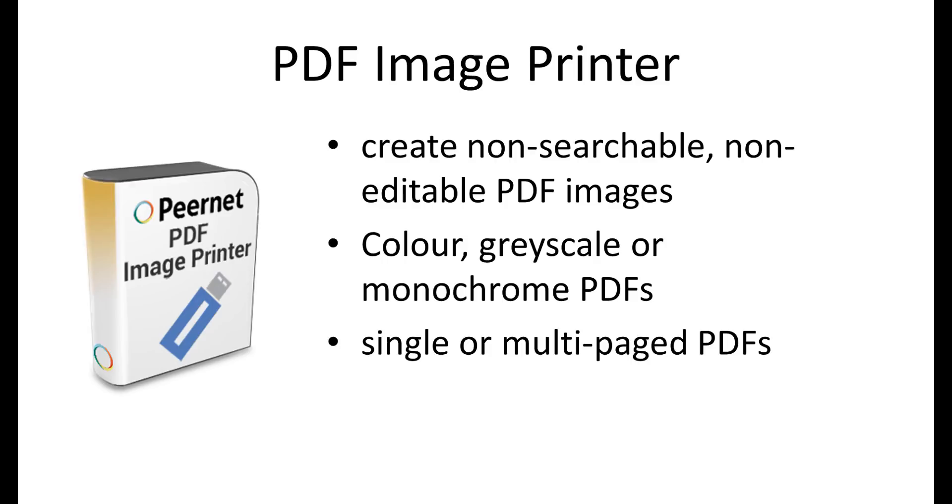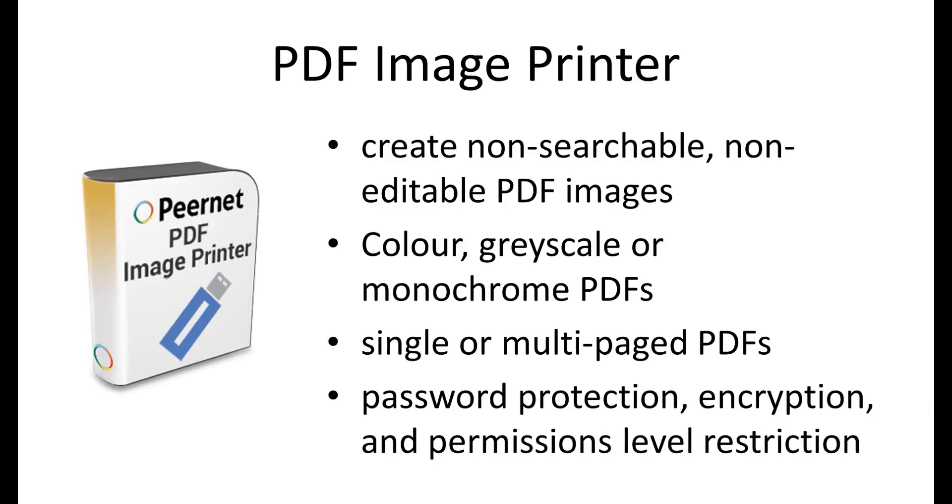PDF Image Printer also supports password-protected PDFs, and applying 40-bit or 128-bit encryption. There are also permission settings to control access to the content in the resulting PDF, such as allowing printing or copying information. If you are more interested in producing searchable PDF files, consider our PDF Creator Plus software for a cost-effective alternative for editing and merging files into a single PDF file.